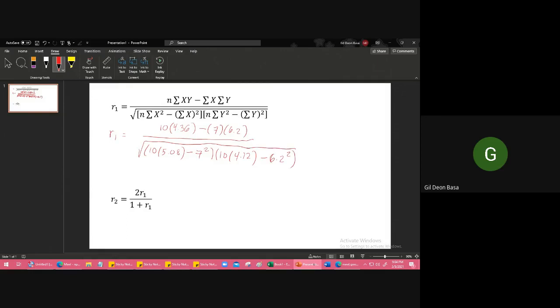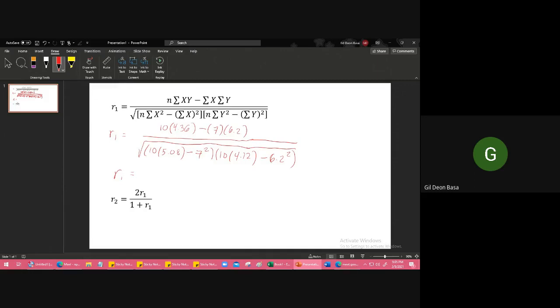So all of that has a square root. Let me calculate this. 10 times 4.36 minus 7 and 6.2, and then at the bottom square root, 10 times 5.08 minus 7 squared, close parenthesis, open parenthesis, 10 times 4.12, close parenthesis, minus 6.2 squared, close parenthesis. The answer is 0.0897.